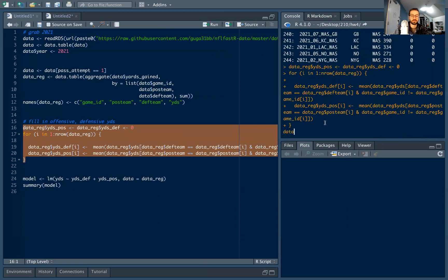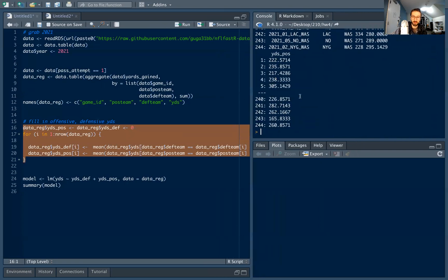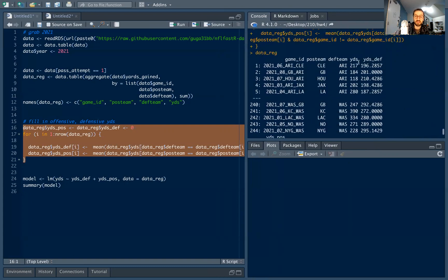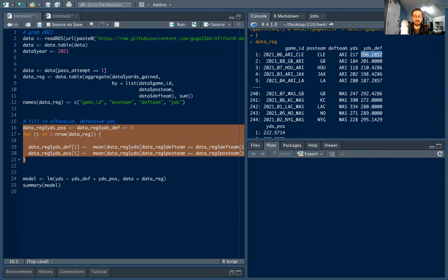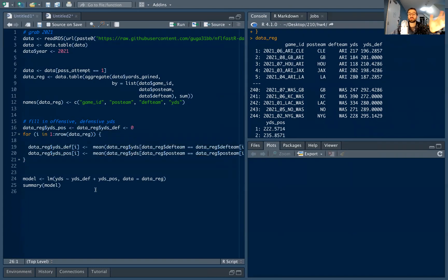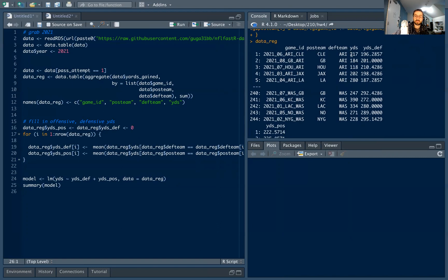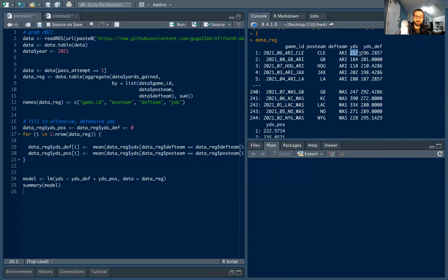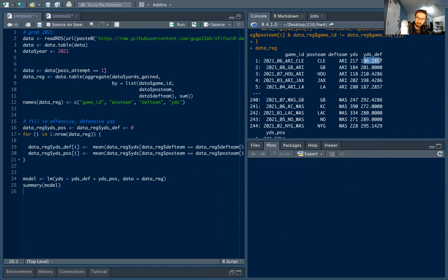I run the code and it only takes a second. Now the columns are filled in. For the first observation — Browns vs. Cardinals Week 6 — the Cardinals on average allow 196 passing yards per game (excluding this game), and the Browns on average throw for 222 passing yards per game (excluding this game). Our data is now clean and set up for regression.